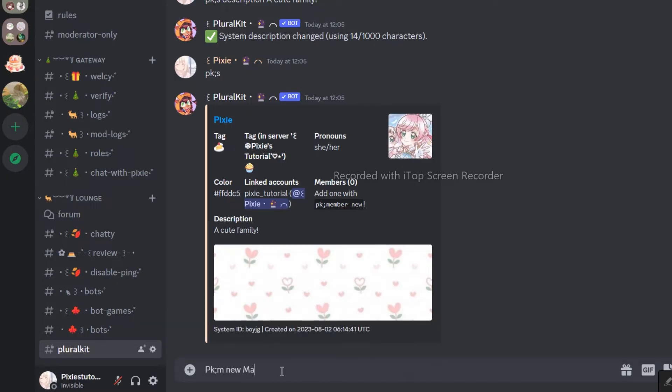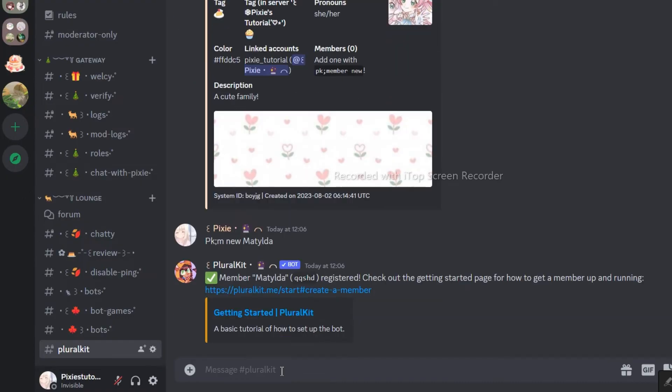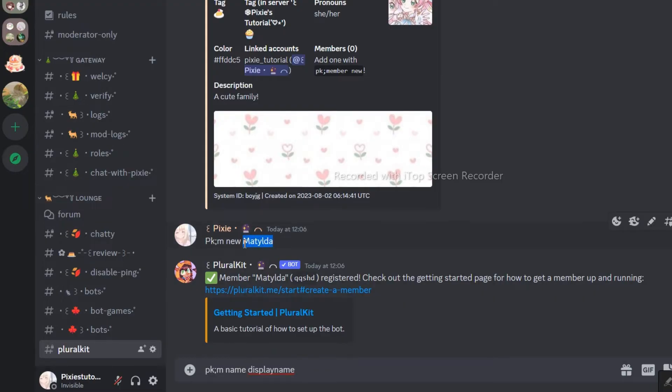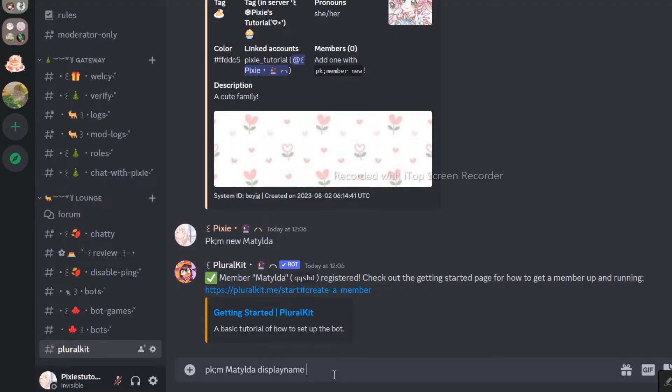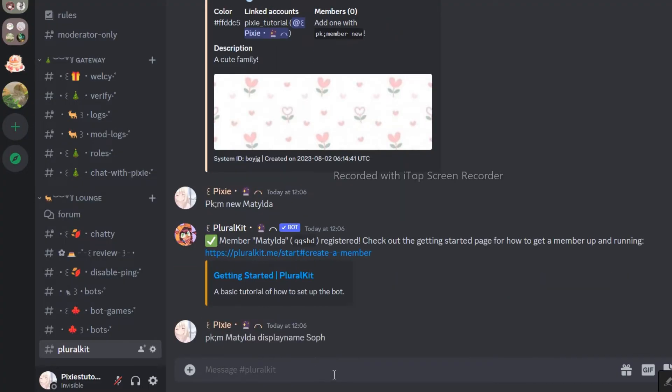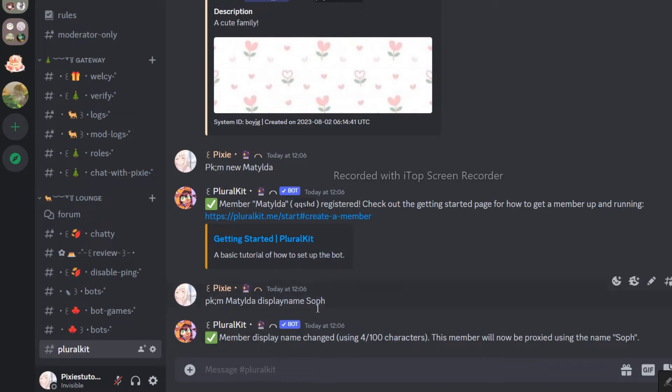Right now, we have created a new profile for an alter named Matilda. Also know that this is just an example, Matilda is actually my server staff member and not an alter, in fact, I am a singlet. To people who don't know what a singlet is, there are people who don't have DID and OSDD.